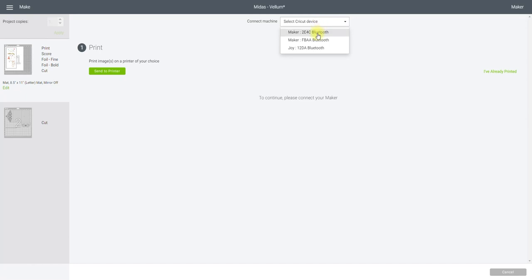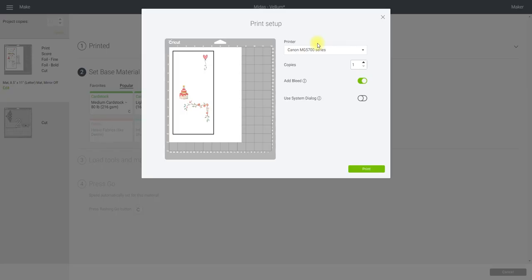I'm using my maker but of course you can print and cut on your Explore, so your Explore machines and your Airs. And you can also use this foil transfer system in your Explores and the Airs as well. So it's just brilliant.